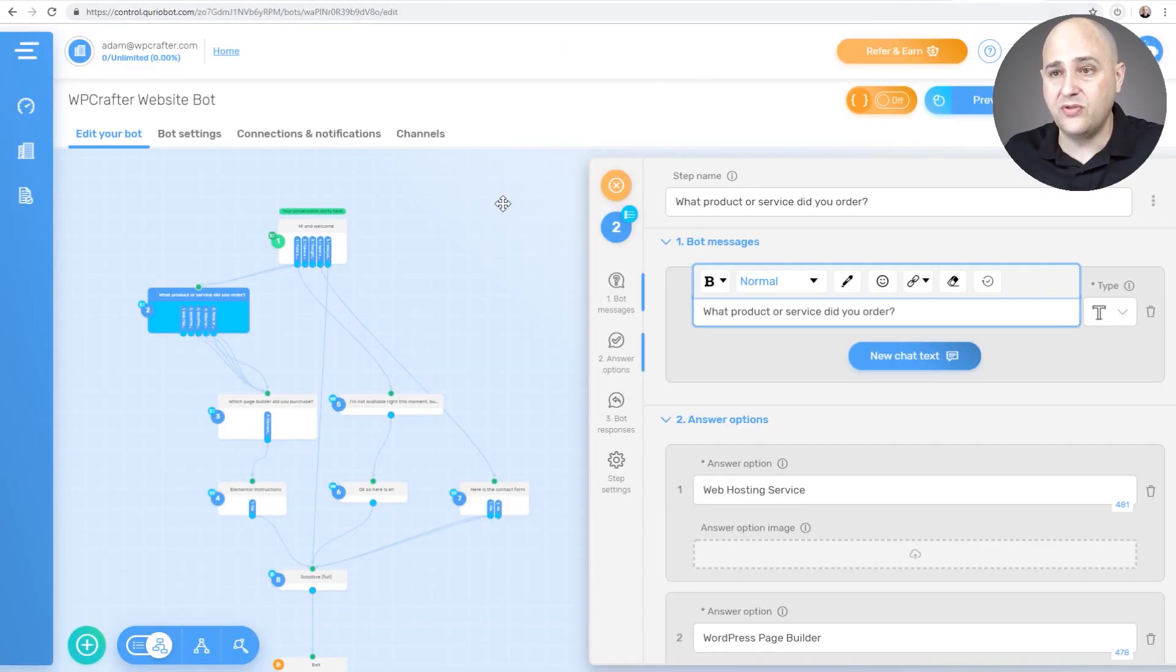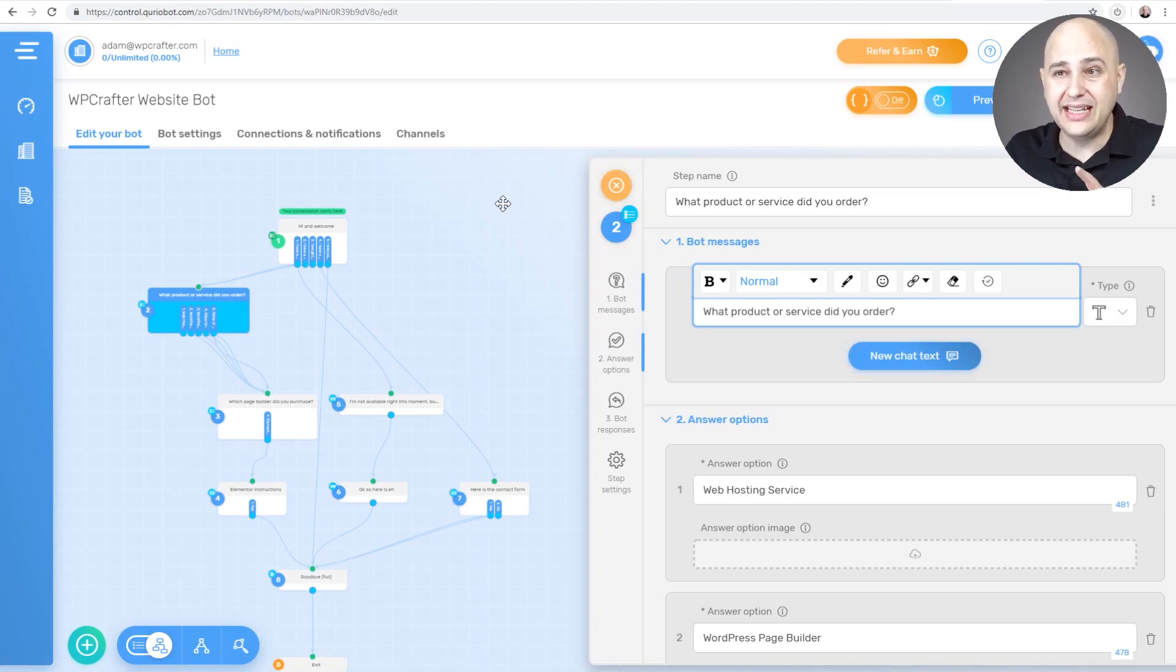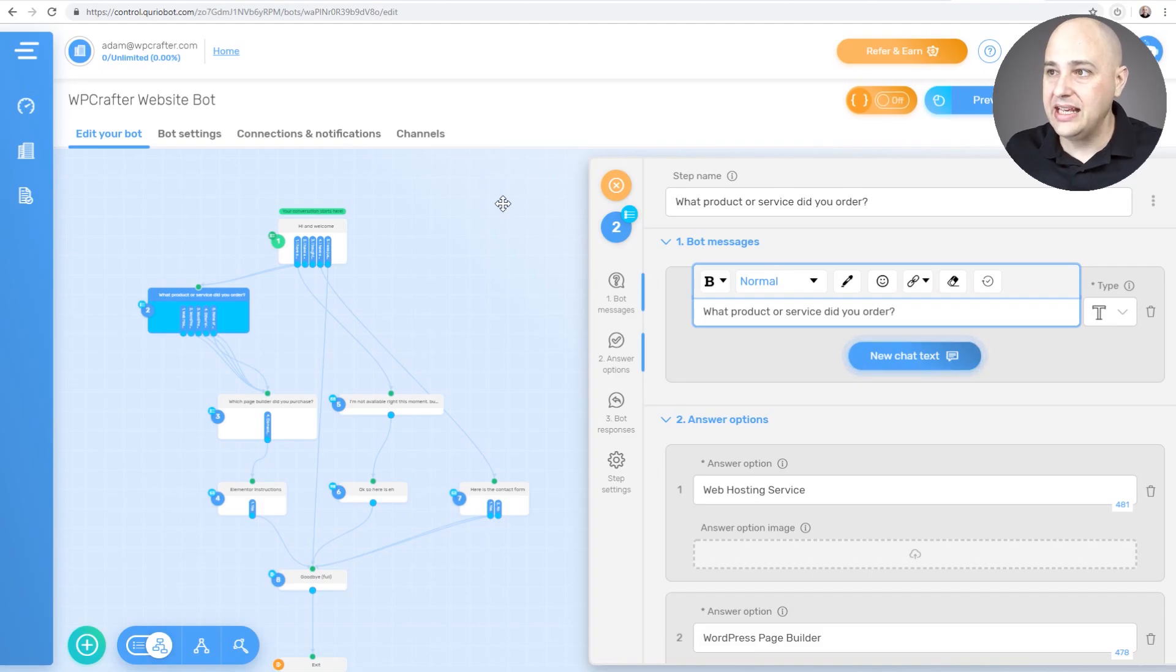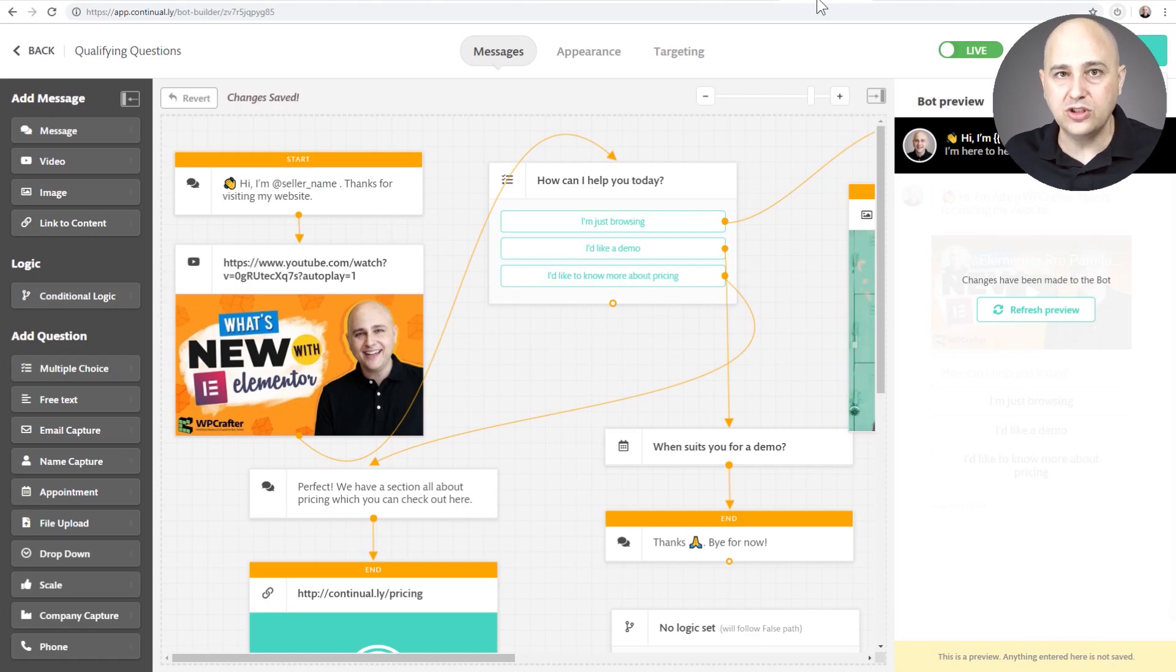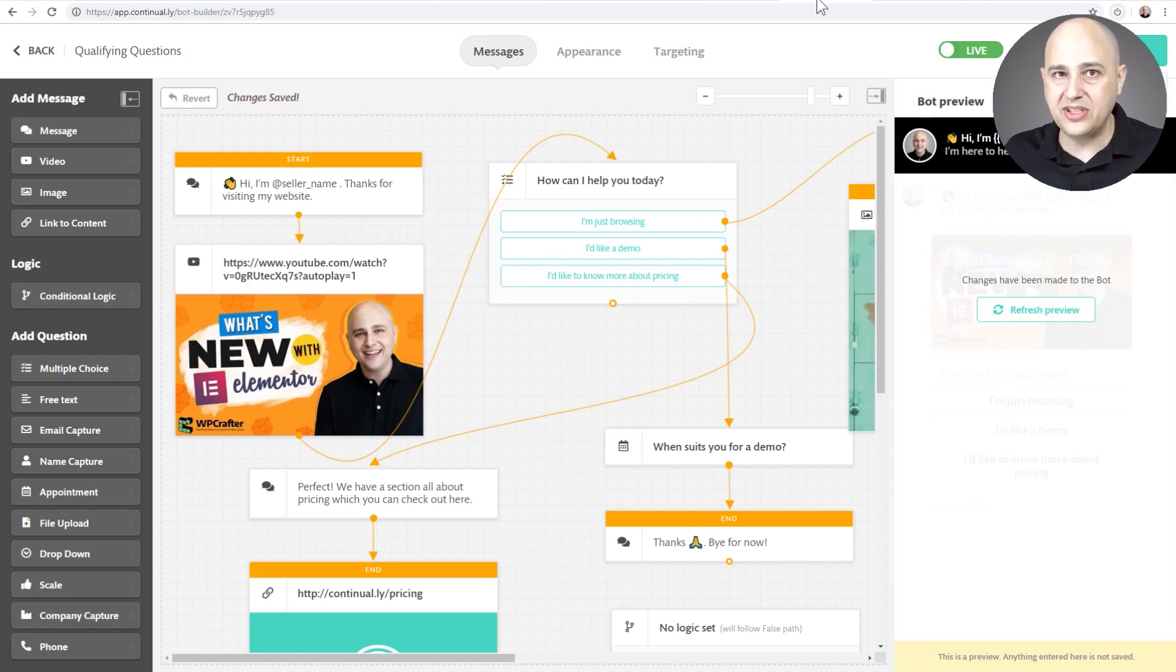And that's what ended up happening for me with CurioBots. It's very hard to use. It's very technical. It's very powerful and I will say that this is more powerful than Continually is. It's a lot more powerful, but it doesn't matter how powerful a tool is if you never actually get to implement it on your website or whatever you're trying to do.